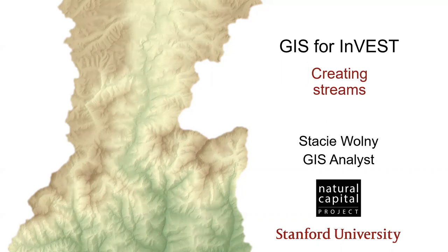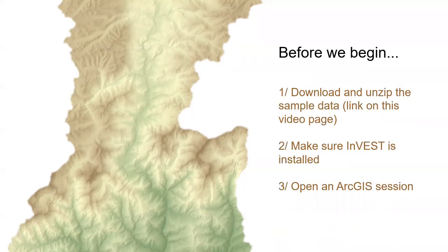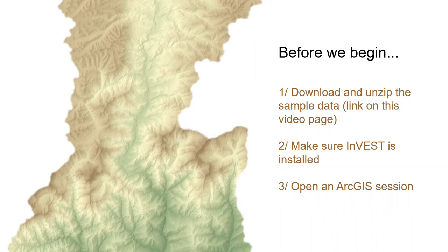In this episode, we'll see what goes into creating a good stream network from a digital elevation model. To get the most out of this tutorial, I highly recommend following along in your own GIS session. In this video, we will demonstrate techniques in ArcGIS, and we'll be working with some sample data, which is linked to on the webpage for this video.